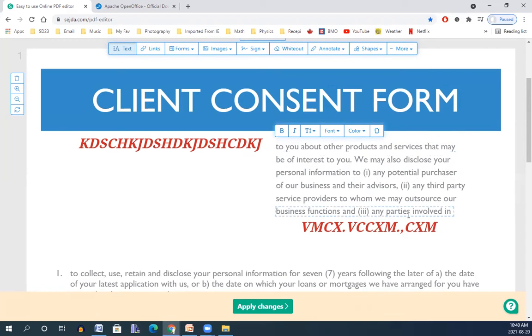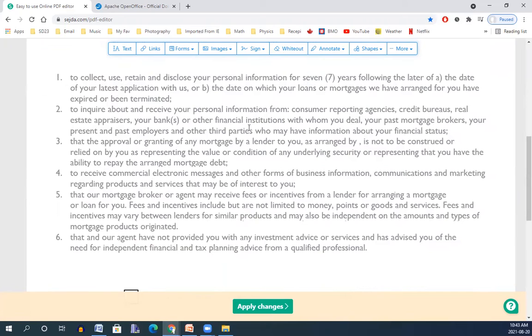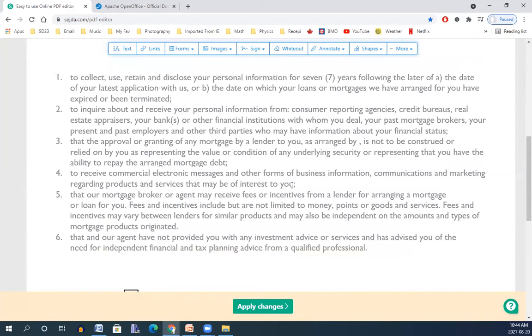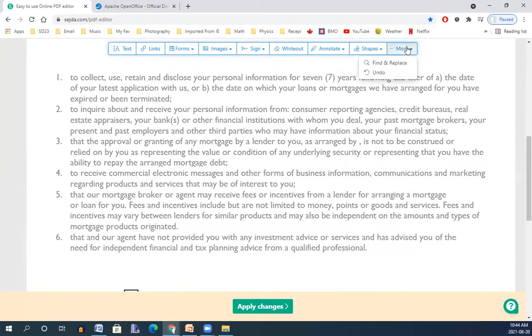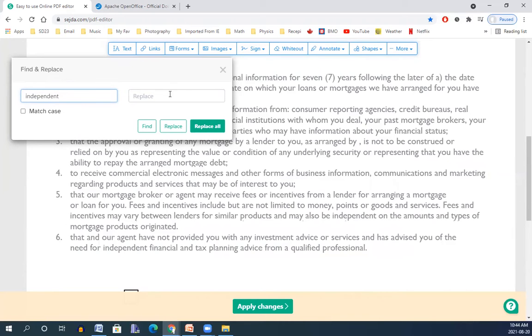The other way you can edit text is finding a word and changing it to other things. For instance, I have here independent and I would like to change that to dependent. So I go for more, find and replace, and I want to change independent to dependent.